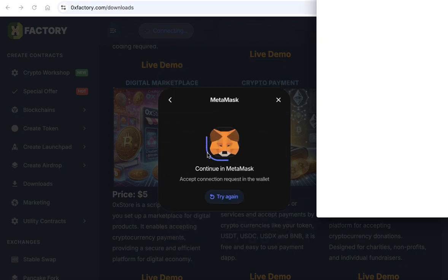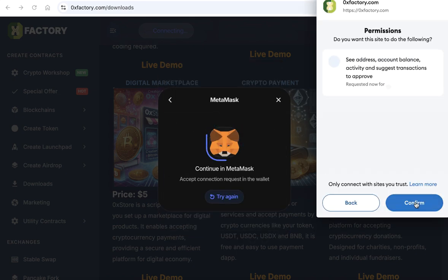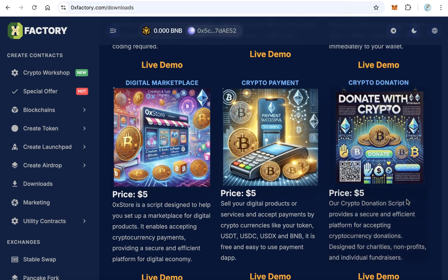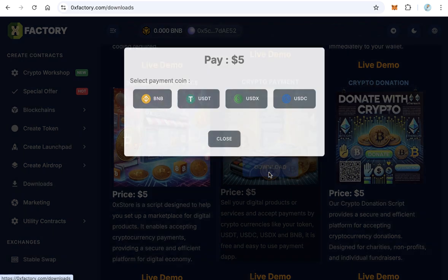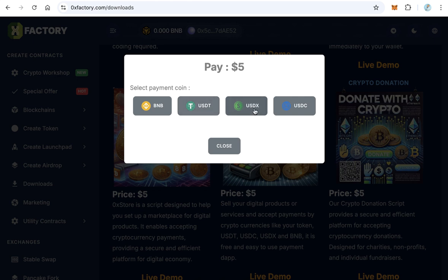Click download. You need to connect with MetaMask or Trust wallet because the script costs five dollars only, and after that click download. The payment page will open. Select the payment method you want to pay - BNB, USDT, USDX or USDC. After